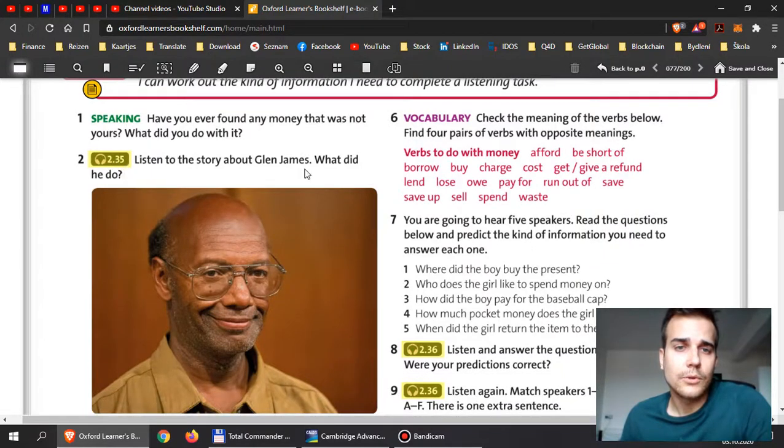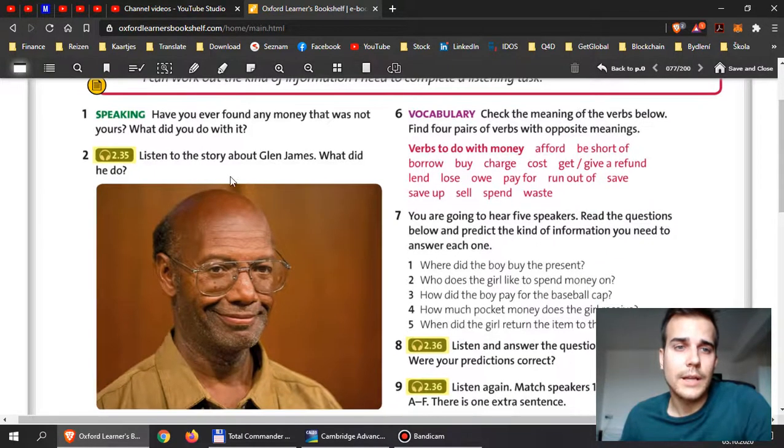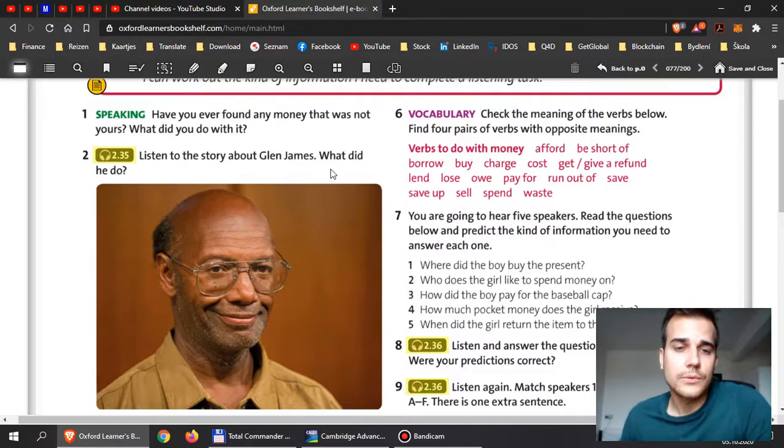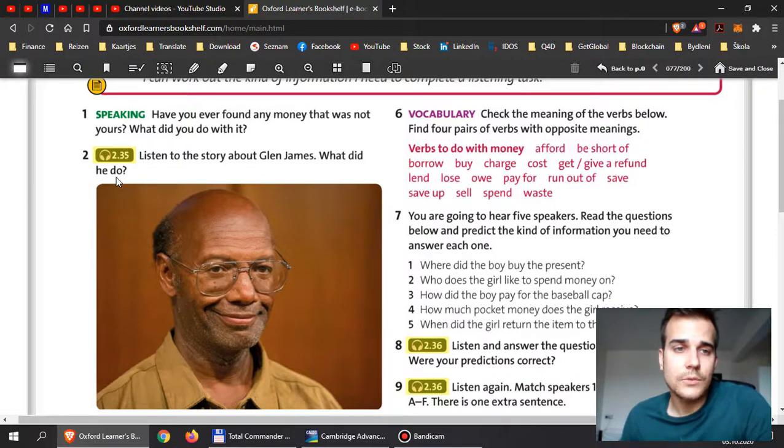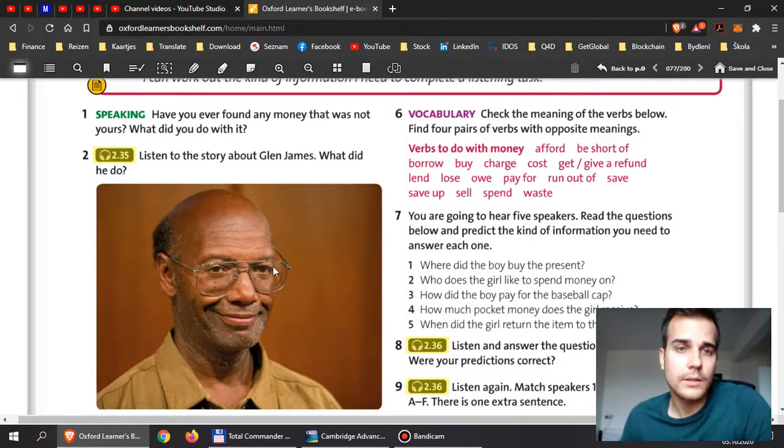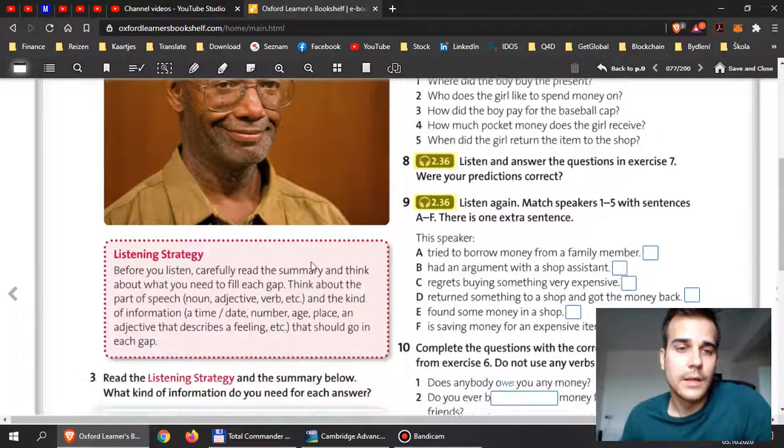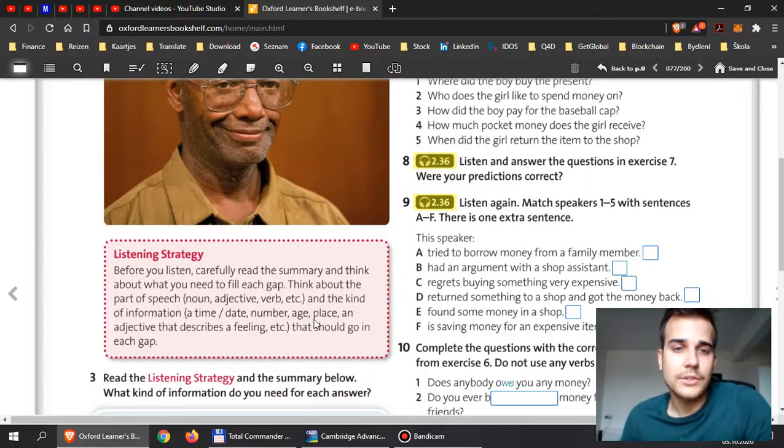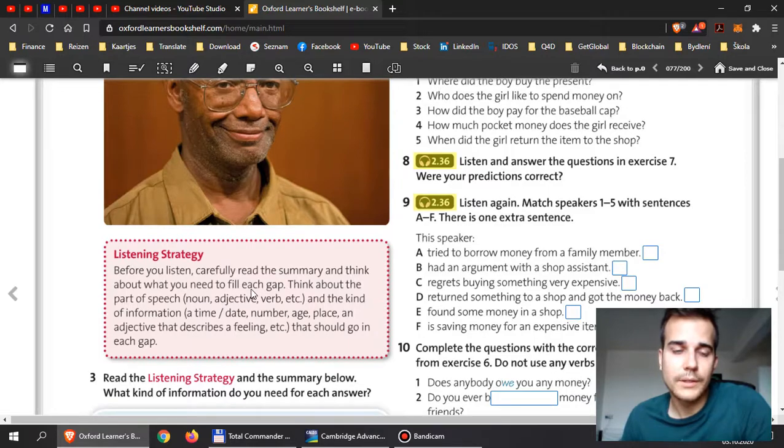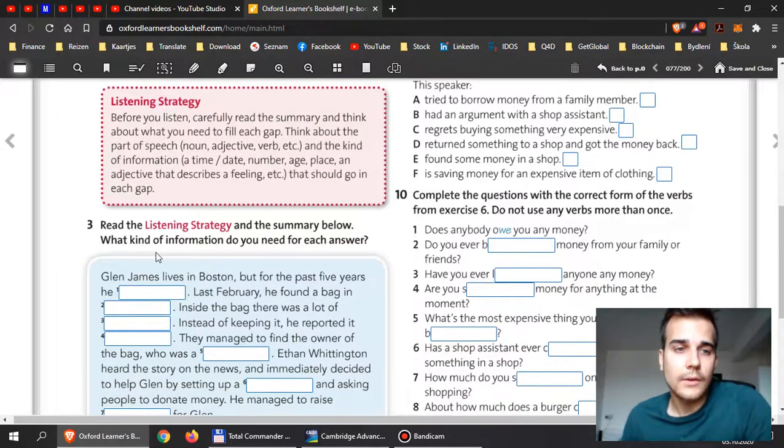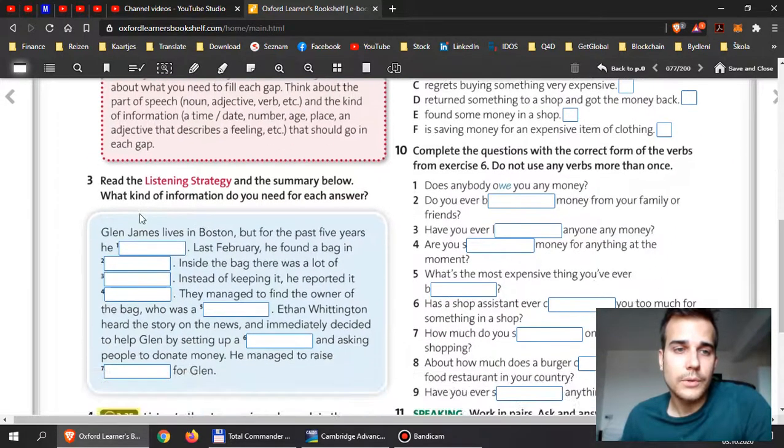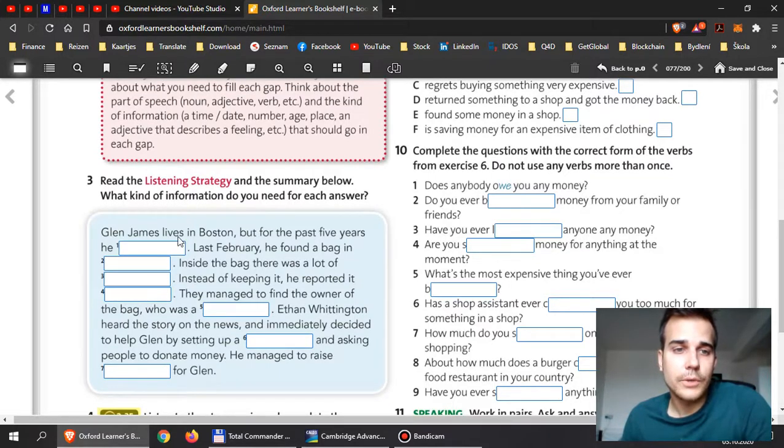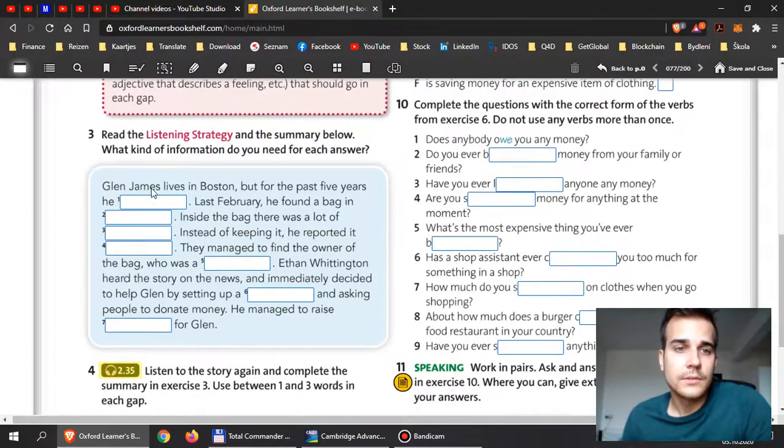In the second exercise, I will leave this listening for you on Google Classroom, and I want you to listen to the story. The story will talk about this guy here, Glenn James, and I want you to answer what did he do, what exactly did he do. It will be about money probably. So here is some listening strategy, something that you can read before you listen. This will help you with understanding. And over here, number three: read the listening strategy and the summary below. What kind of information do you need for each answer?